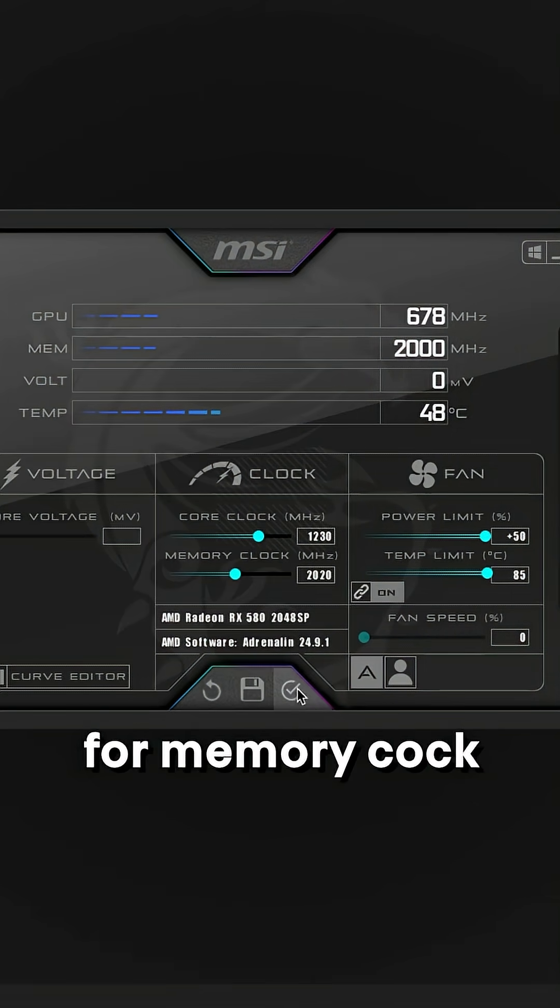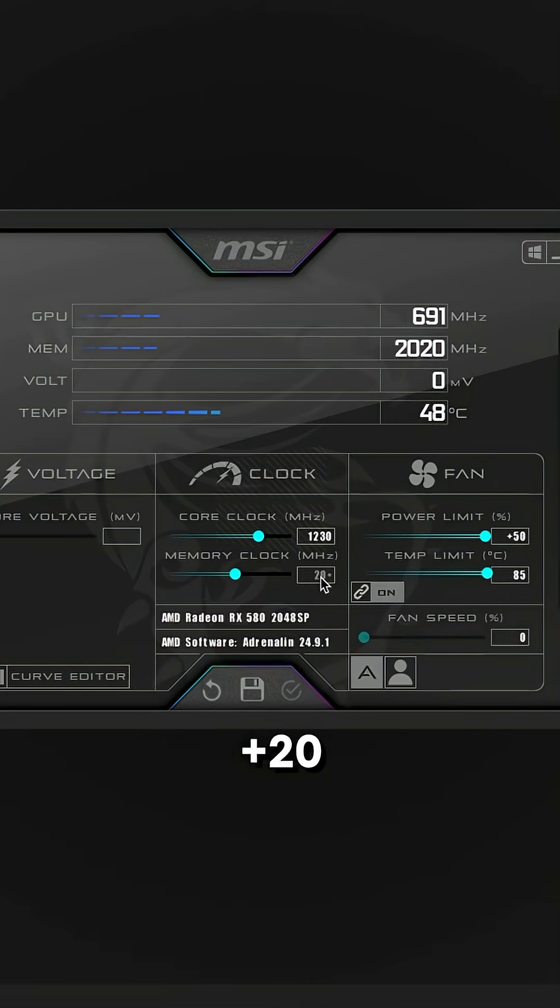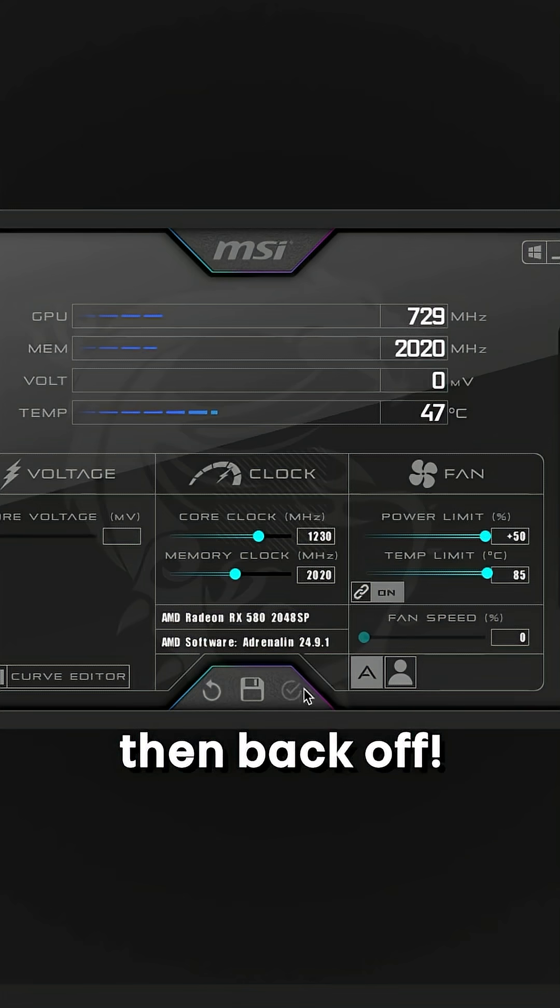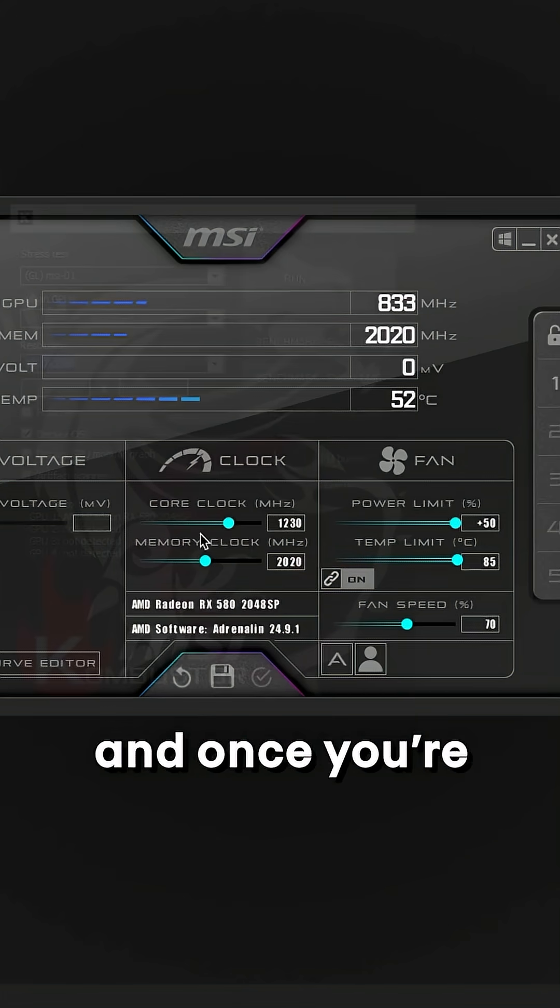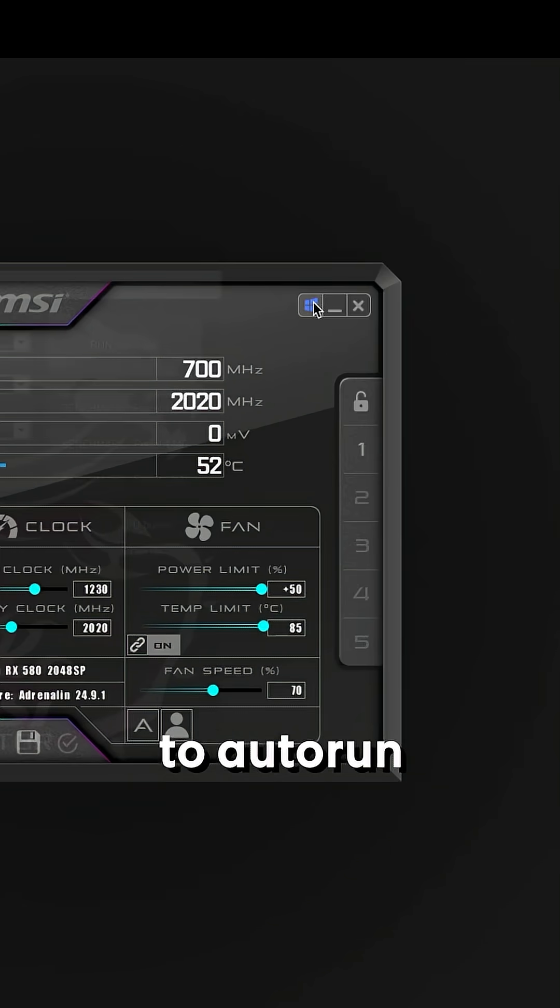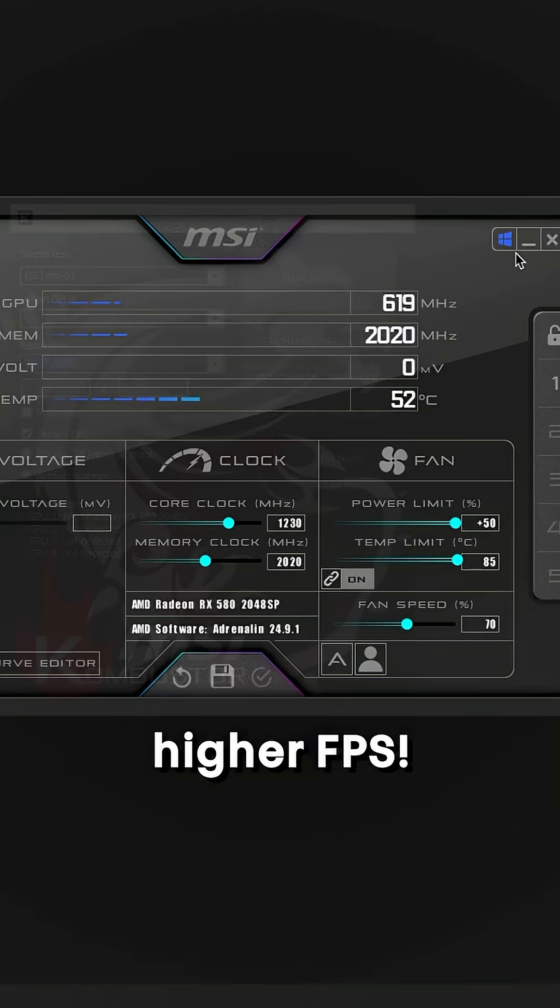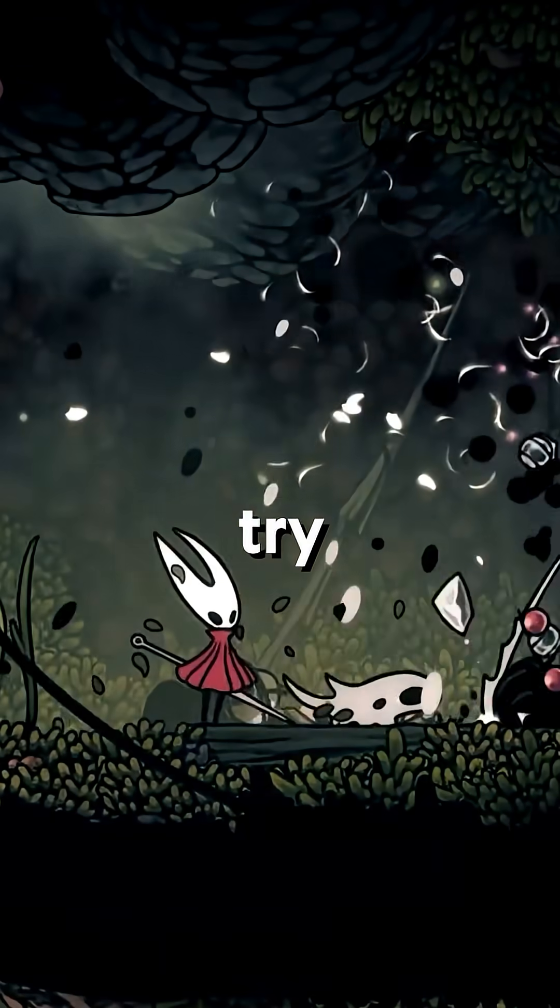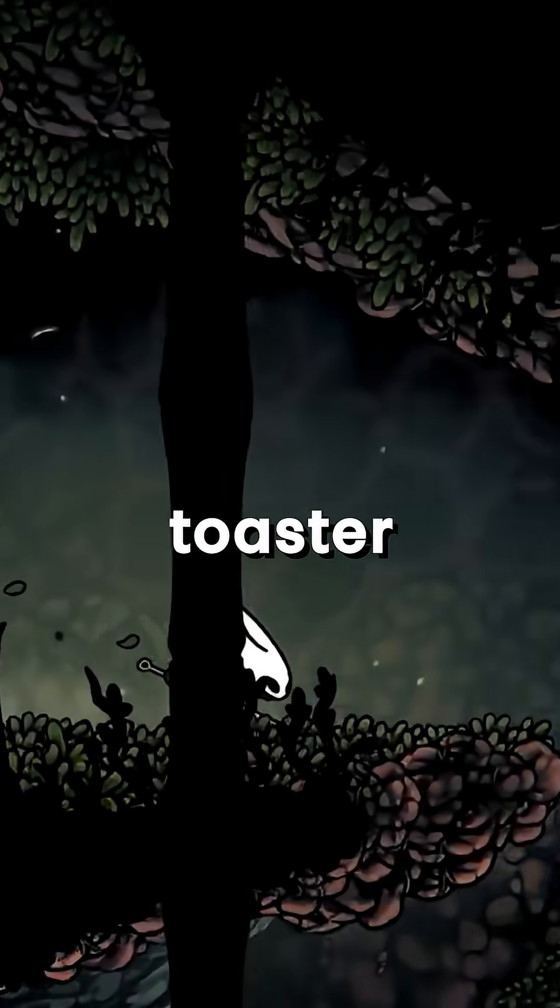Now repeat the same steps for memory clock, plus 20, test, then crash, then back off. And once you are done overclocking click this icon to auto run at startup and enjoy higher fps. Just don't blame me if you try to overclock your toaster though.